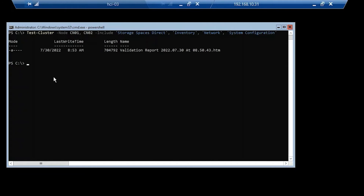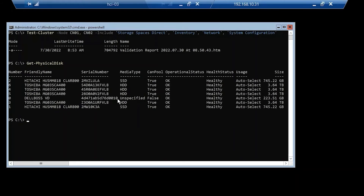I'll be stopping and restarting the video as we go to keep things moving along. The next command we want to run is to get an inventory of the disk we have available — this is showing the disk on my individual node, and everything is coming back as expected. We're going to go ahead and create the cluster.